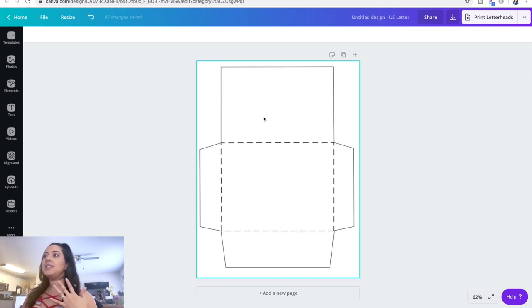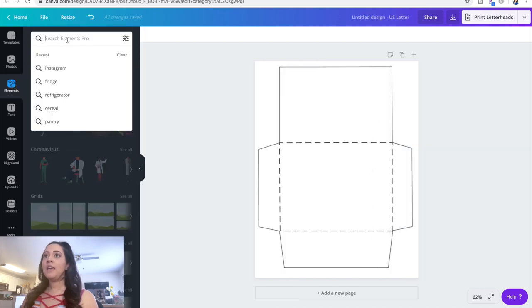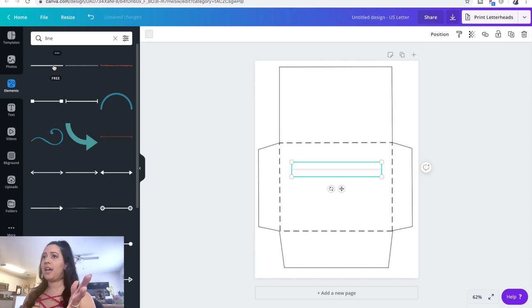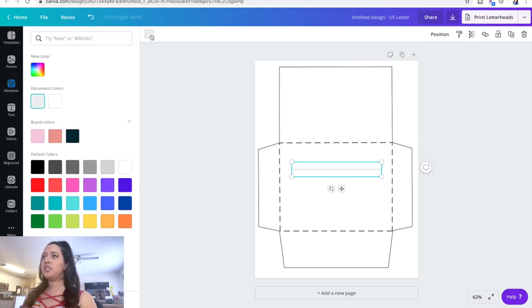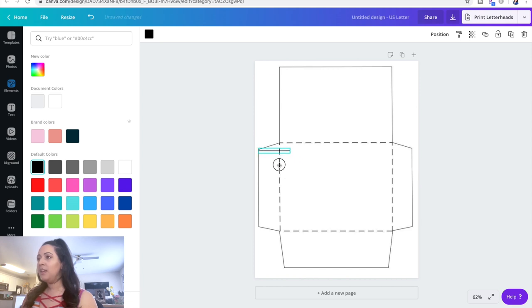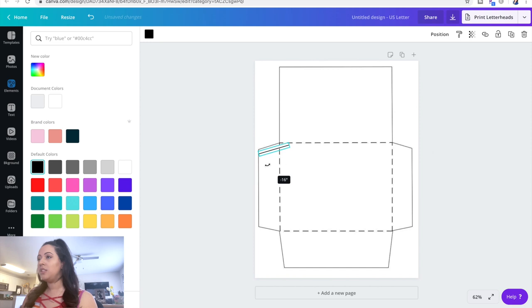So what I'm going to do — since this is a picture — I'm going to go to the Elements tool and type in "line". It gives you all different types of lines. I'm going to choose this solid line and change the color to black. I'm going to make my own size line; I shrink it so it's a little thinner so it won't be that thick. Then we're just going to place it and trace the template as a guide.